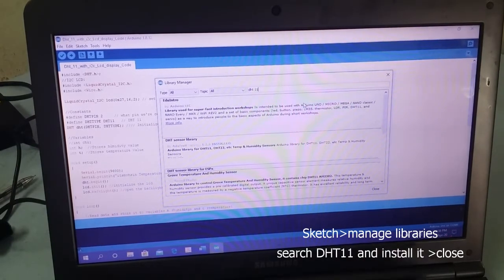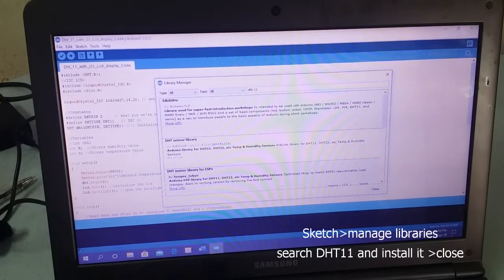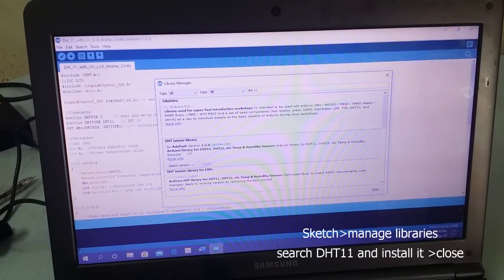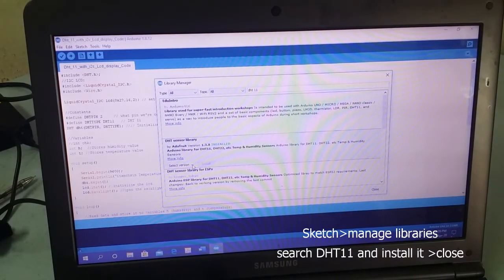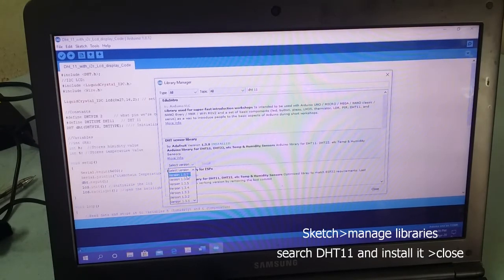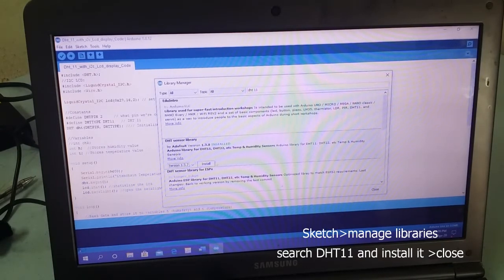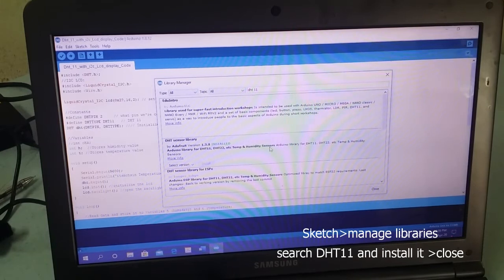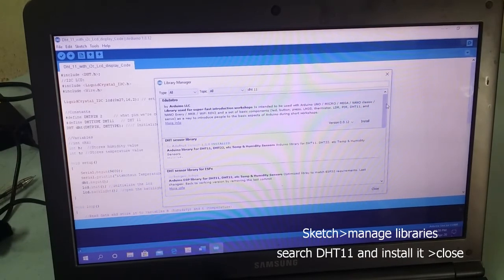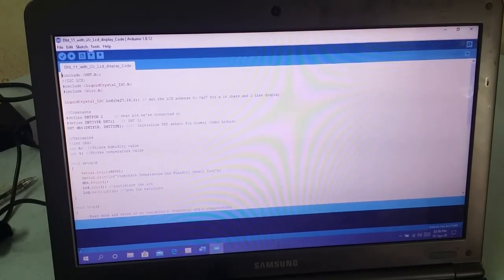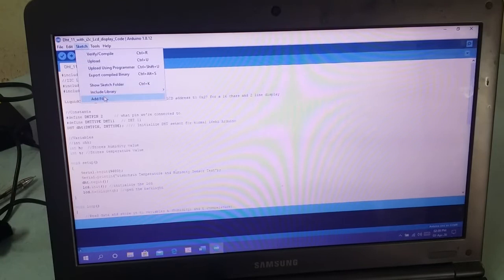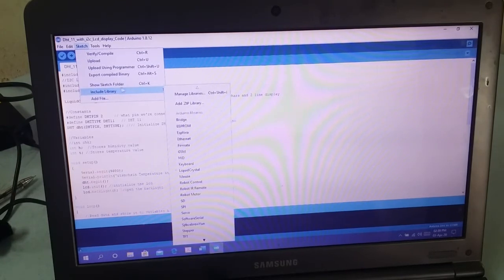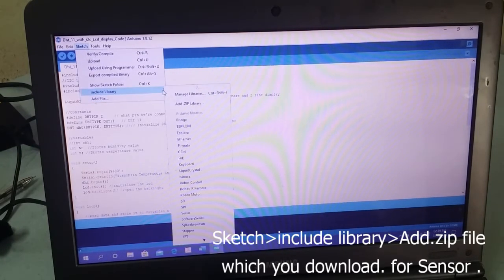The DHT11 library supports both DHT11 and DHT22 versions. Install the library, then close. Go to Sketch, Include Library, Add ZIP Library.